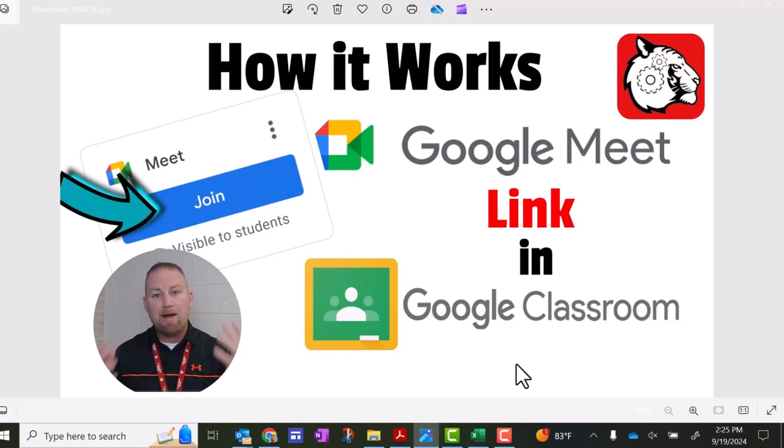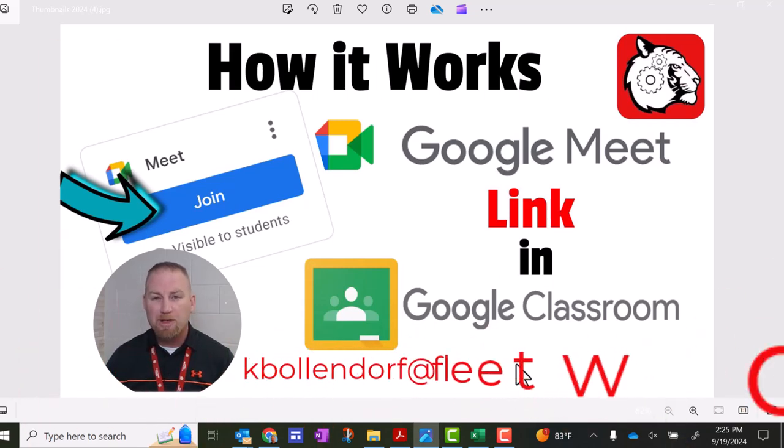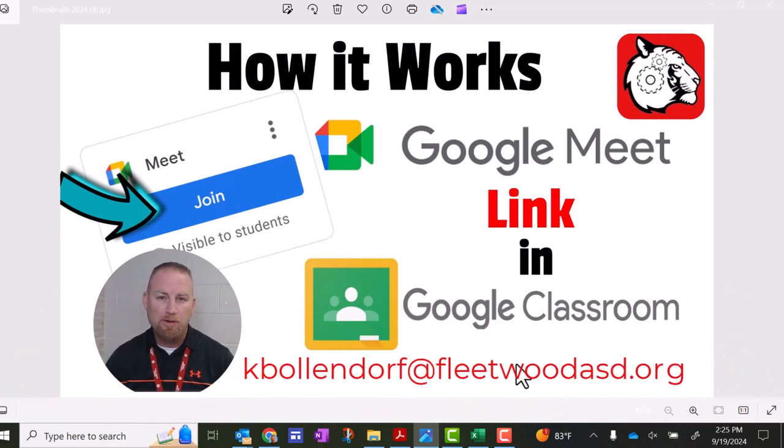So that'll wrap up this video. If you have any questions or comments, you can always email me at kbollendorf at fleetwoodasd.org. Until next time, have a great day.